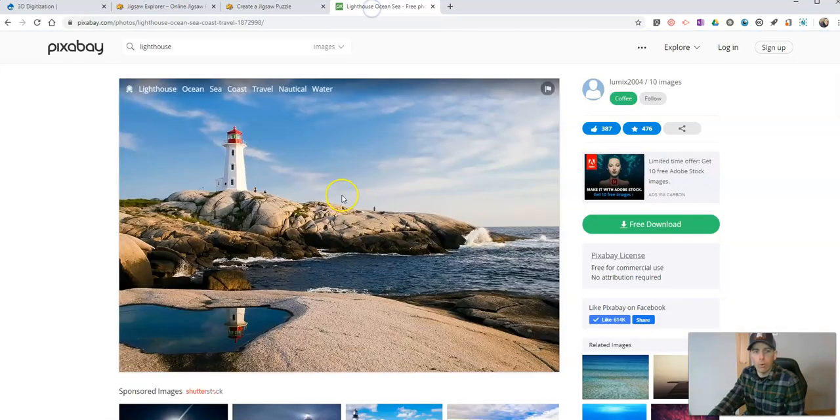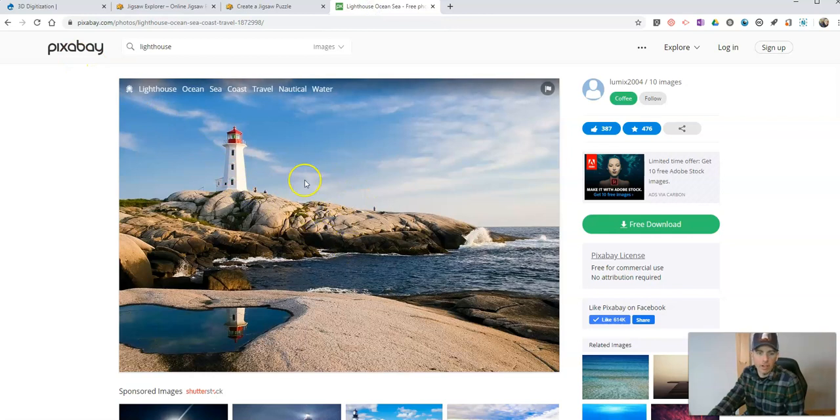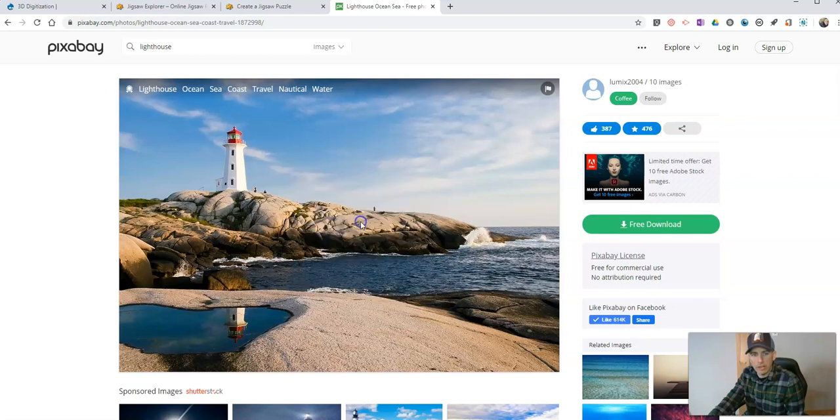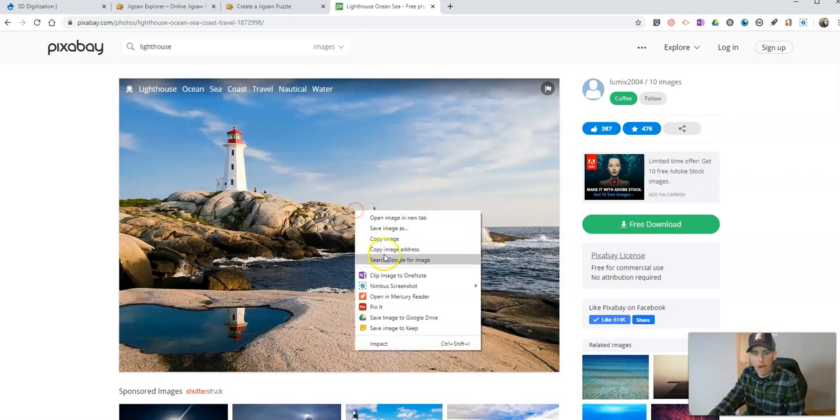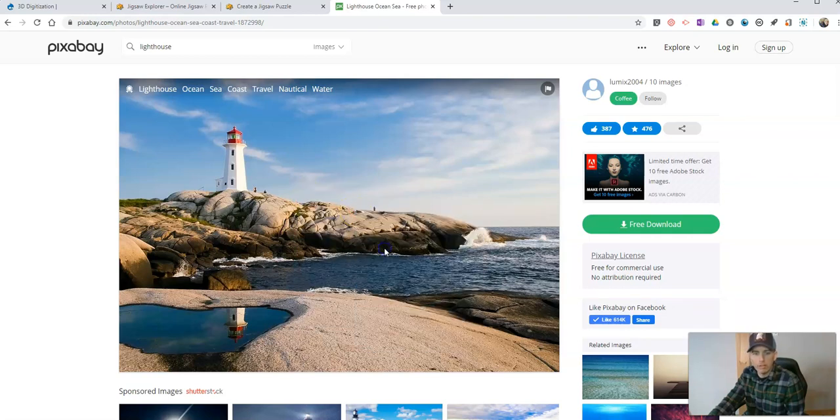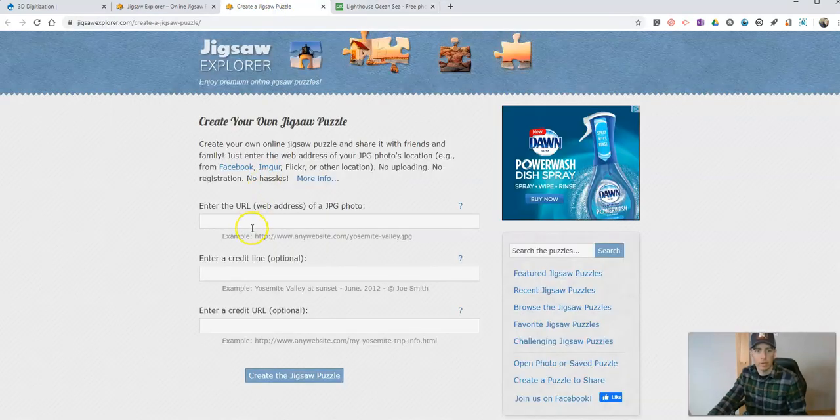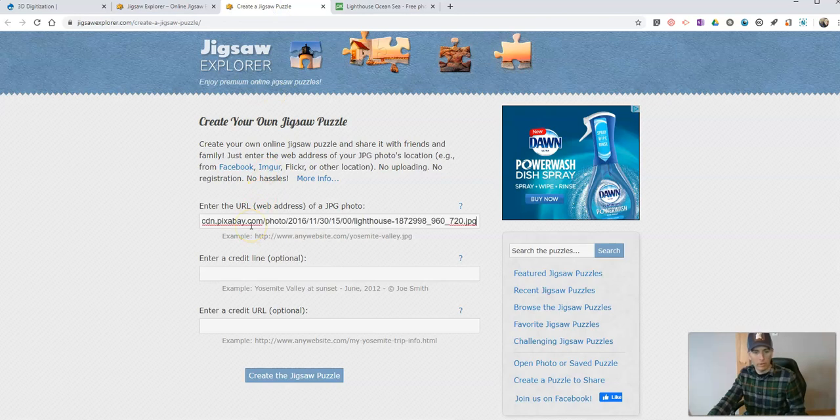So we'll take this one here from Pixabay. This image is in the public domain. I'm going to right click, copy the image address. It's important that I'm copying the image address and not copying the address of the page that it's hosted on. Let's paste that in.